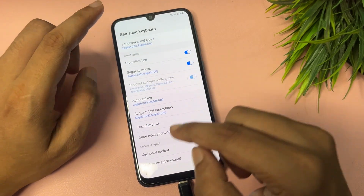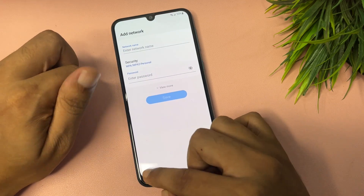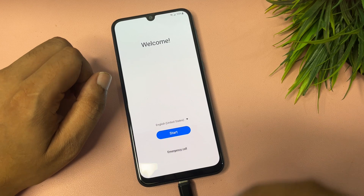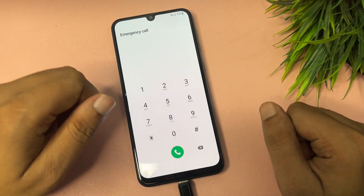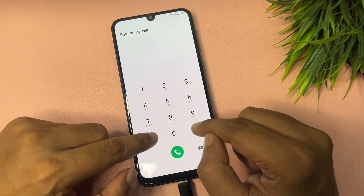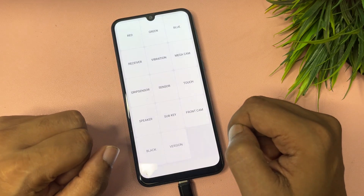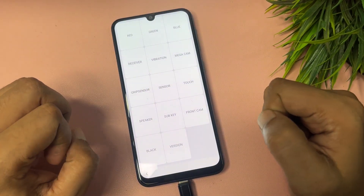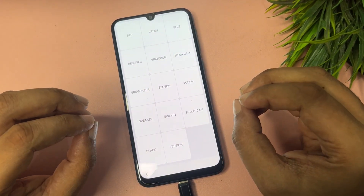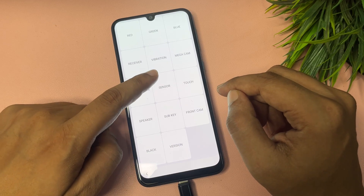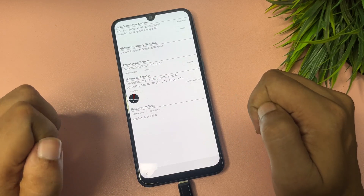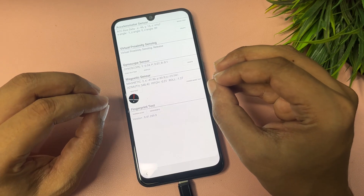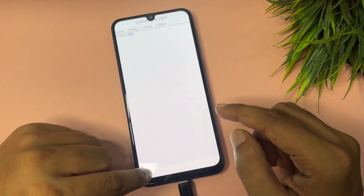All the settings have been done. Go back to the starting page. Now tap on the Emergency Call option. Here type star-hash-zero-star-hash. When you tap this code, you will get a display with lots of options. Go to the option that shows Sensor. When you tap on the Sensor option, some synchronizing options will show on your display and your touch may not work properly here.